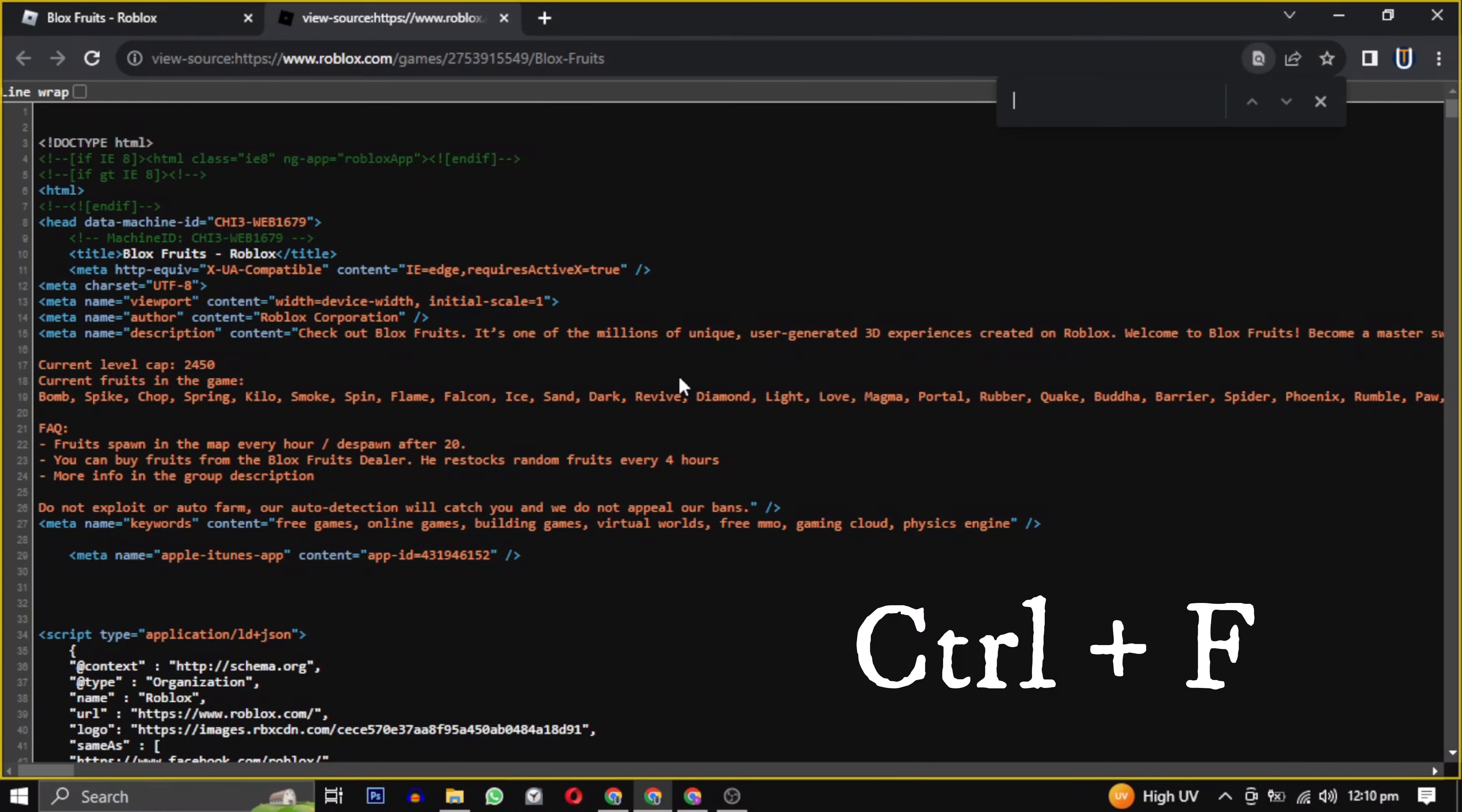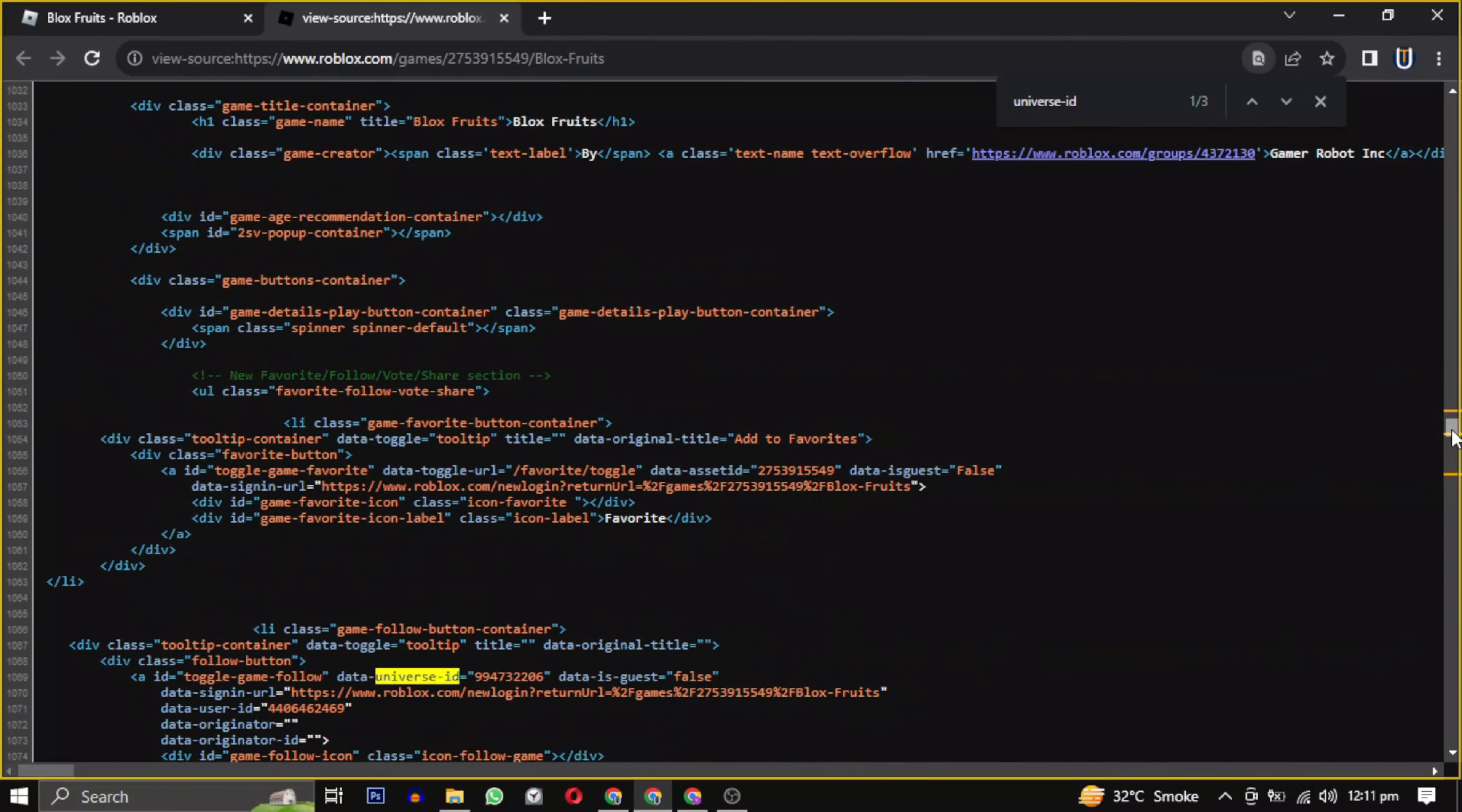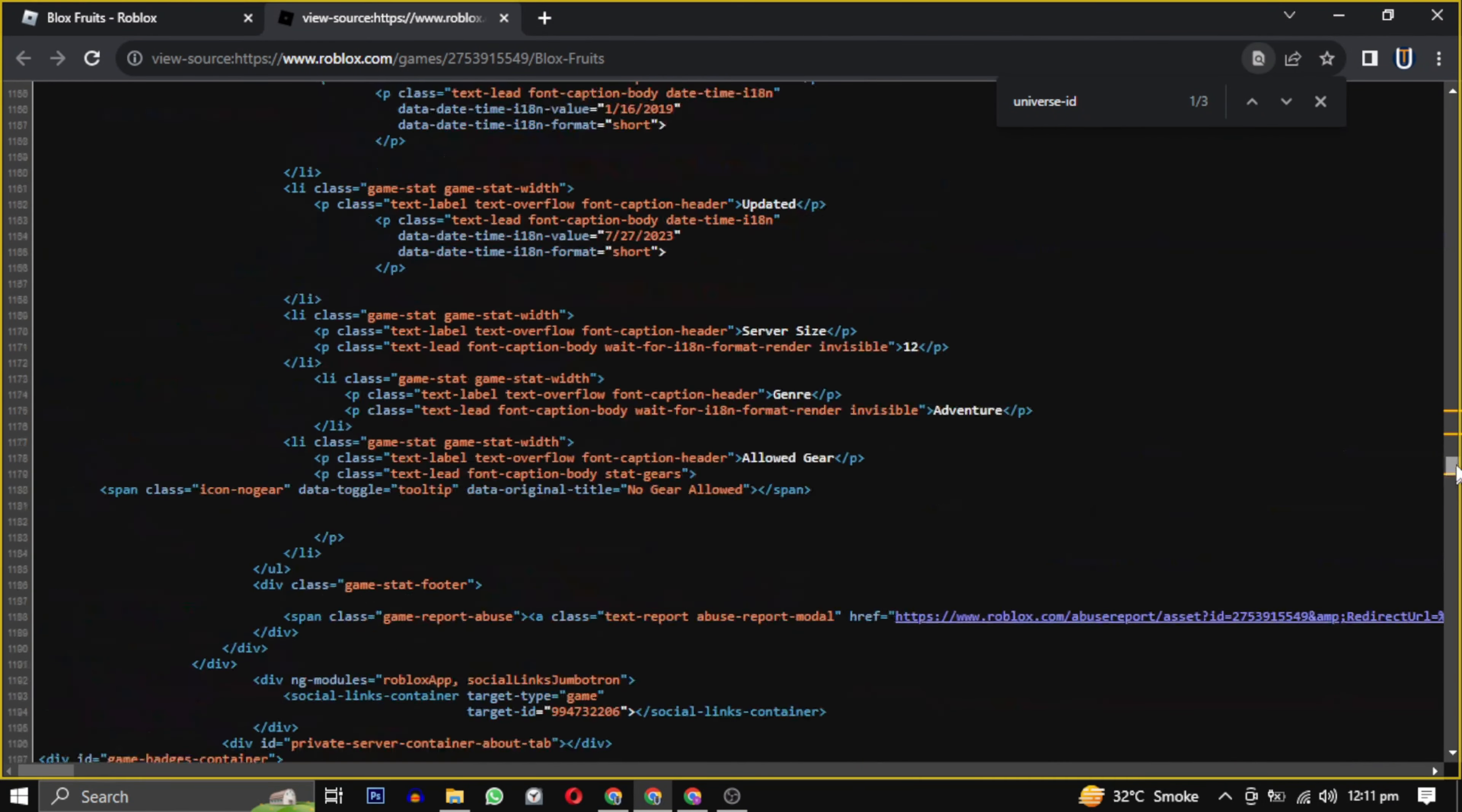Now press Ctrl+F on your keyboard and type 'universe ID.' Press Enter and it will find the universe ID for you, then you can copy it. That's it! You now have the universe ID for your selected game on Roblox.